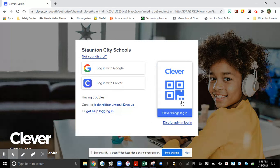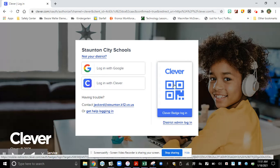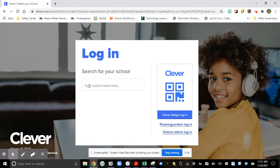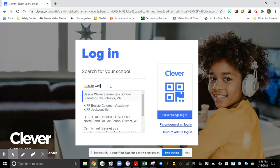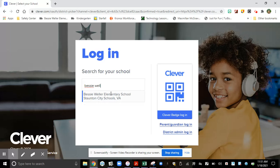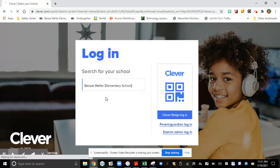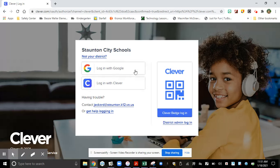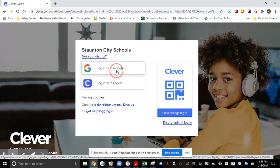If you do not have your badge, you need to make sure that you are listed for Stanton City Schools. You might want to type in Bessie Weller. Once you get there, you're going to click Bessie Weller and log in with your Google account.